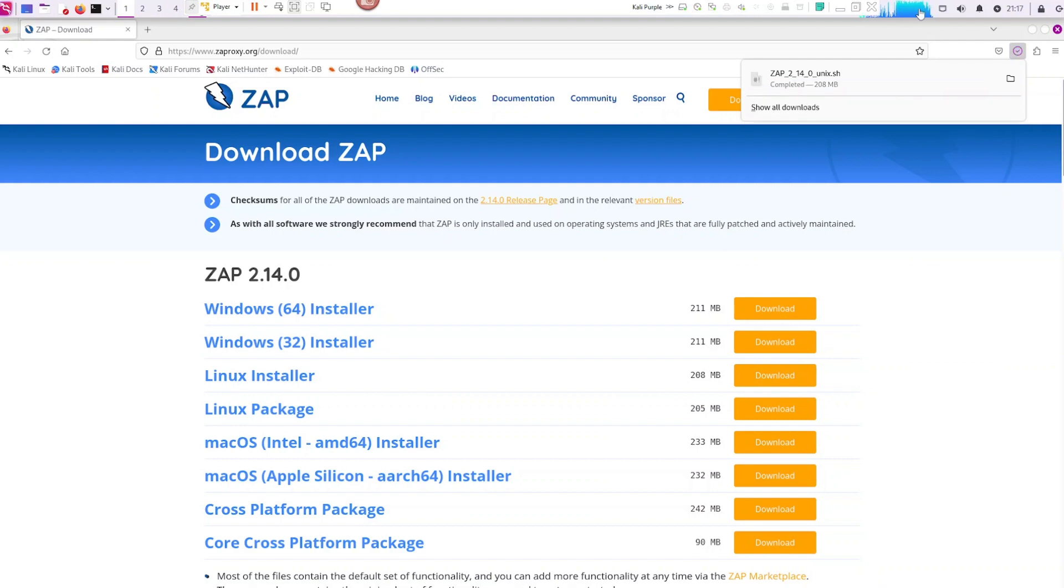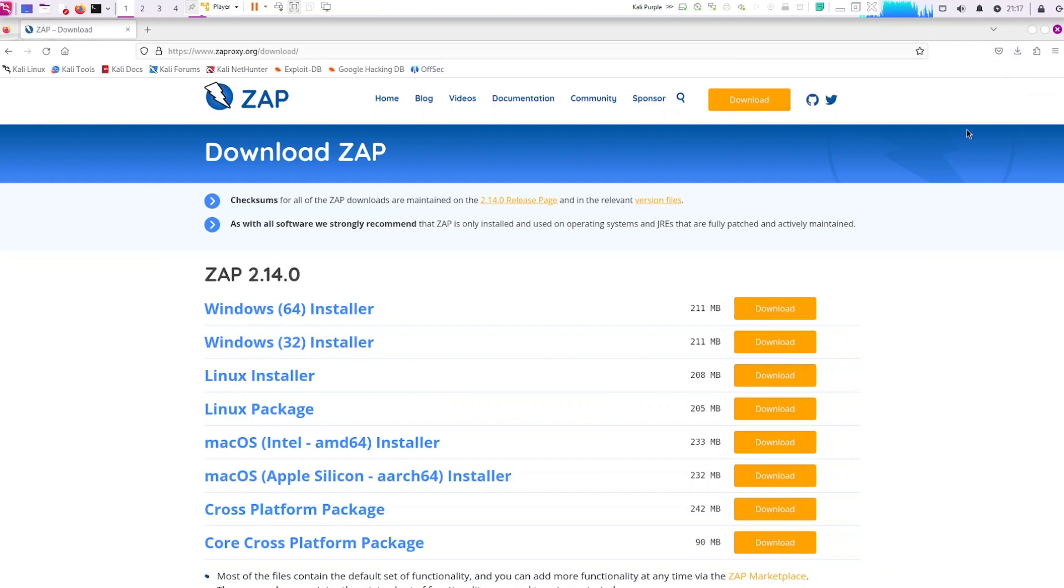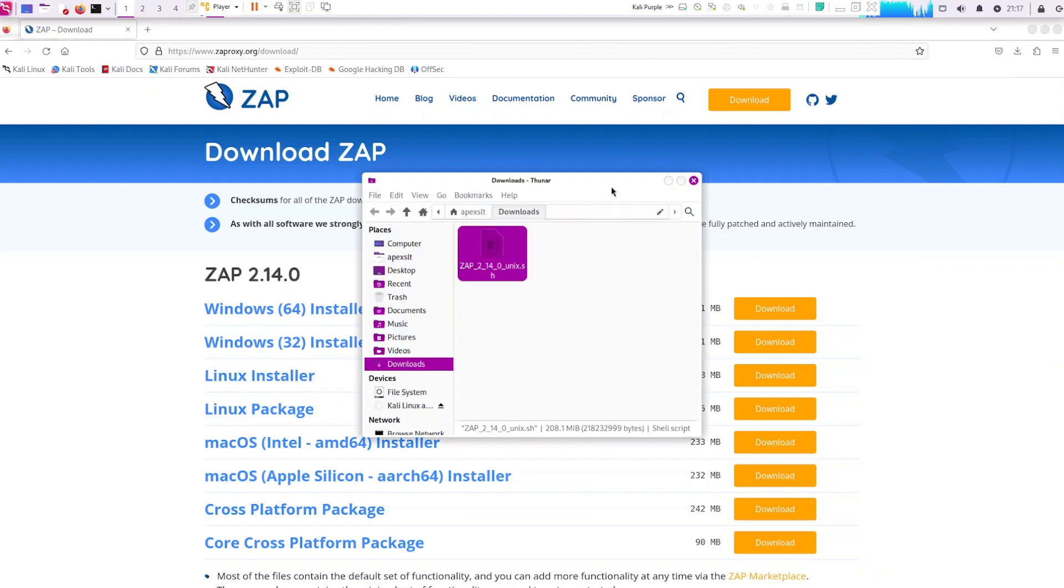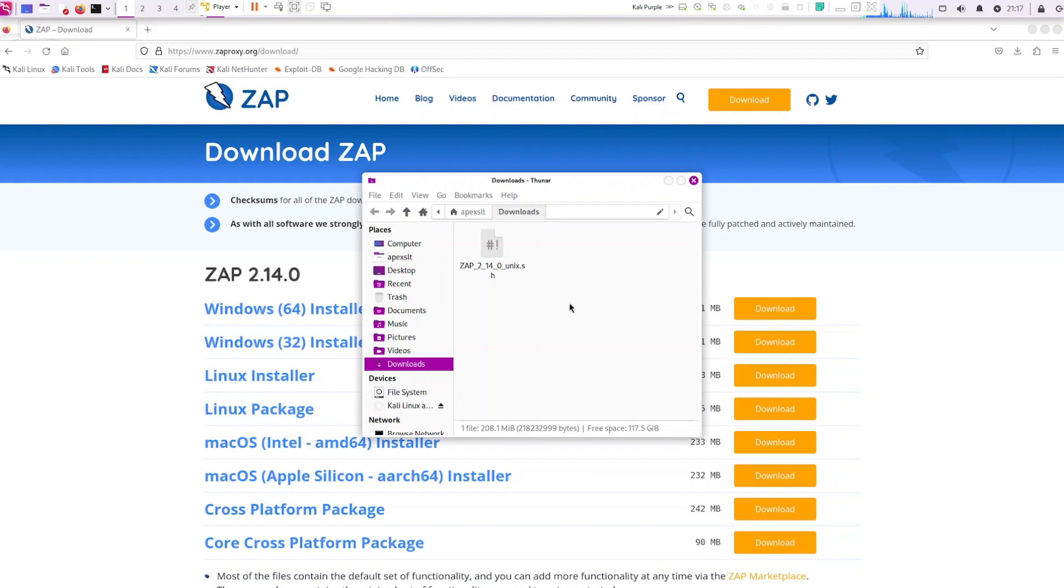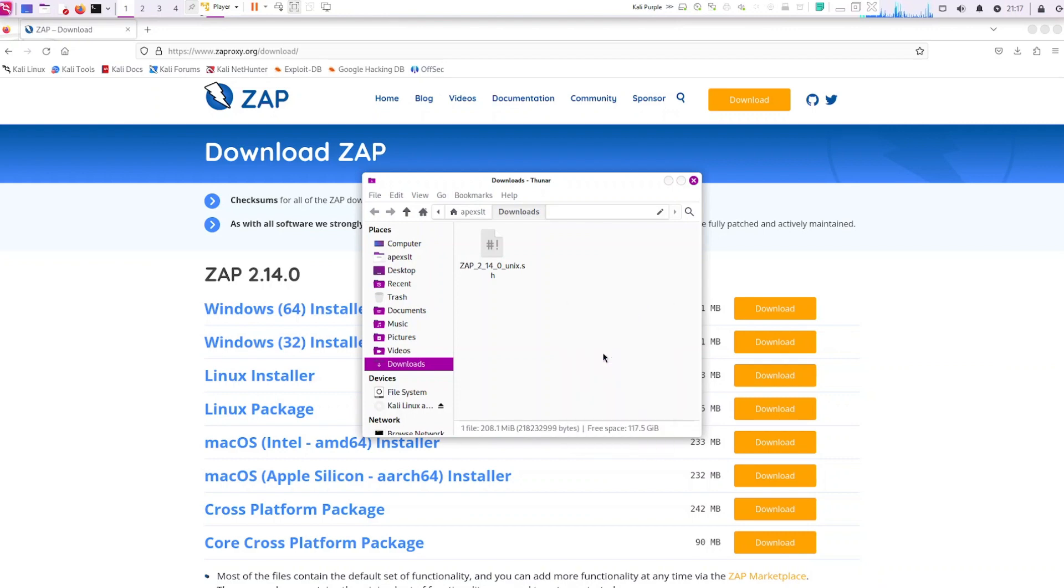Once downloaded we could open up the location of it. And here we could actually just right click and go to the terminal in this location. Open terminal here.